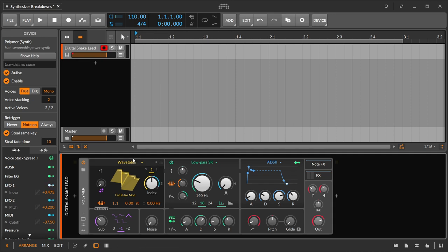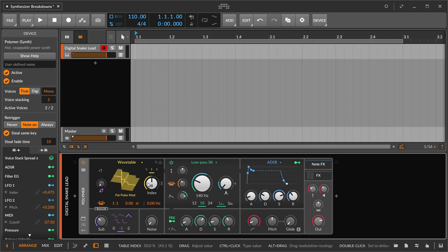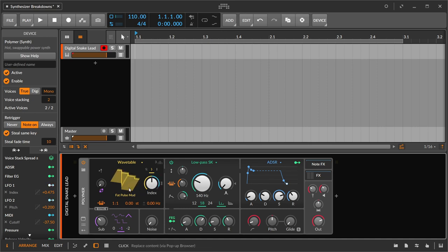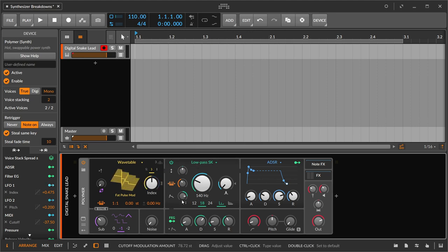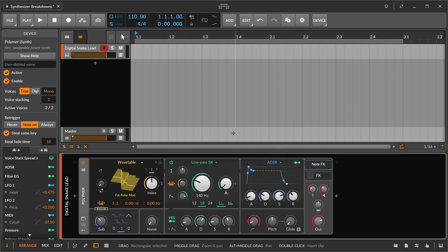Here we have Polymer. At its oscillator source it's using a wavetable and scanning through the index - an example of true wavetable synth stuff. At the same time, we have a filter engaged and some kind of envelope or modulation depth being set. In Bitwig, the little blue lines indicate something is being impacted by a modulator. We can see standard envelopes here, so nothing is too crazy. Let's listen to the patch first.